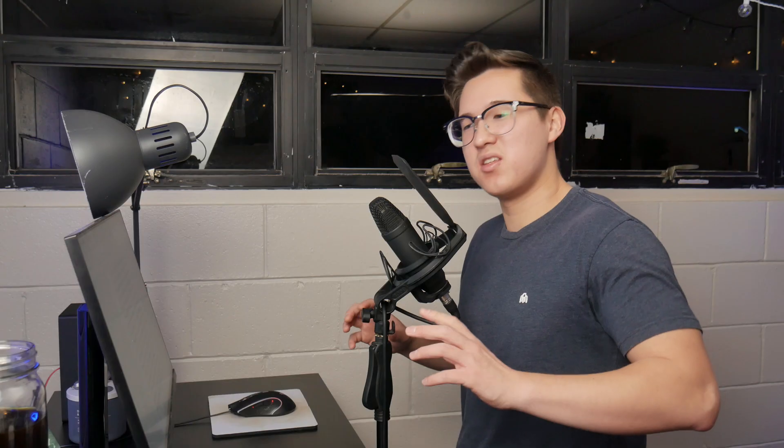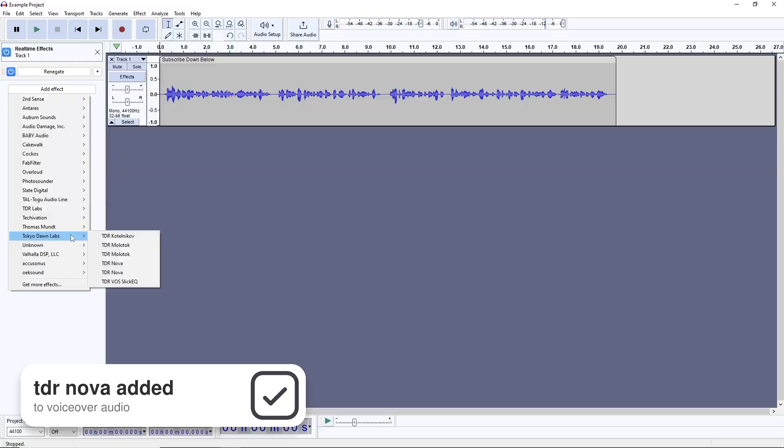I will say, the default attack and release are pretty abrupt, so as you listen to your audio and refine these edits, you'll probably end up increasing both quite a bit.